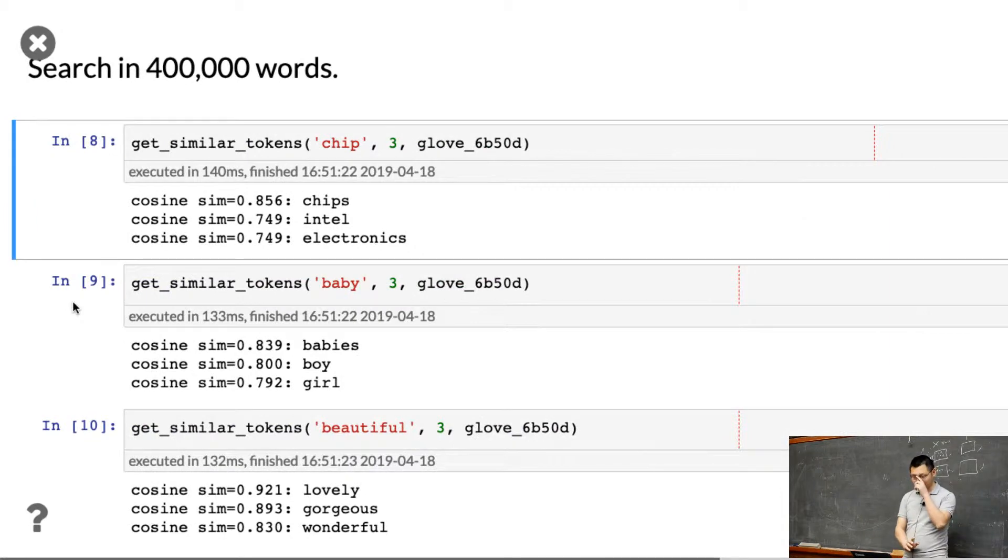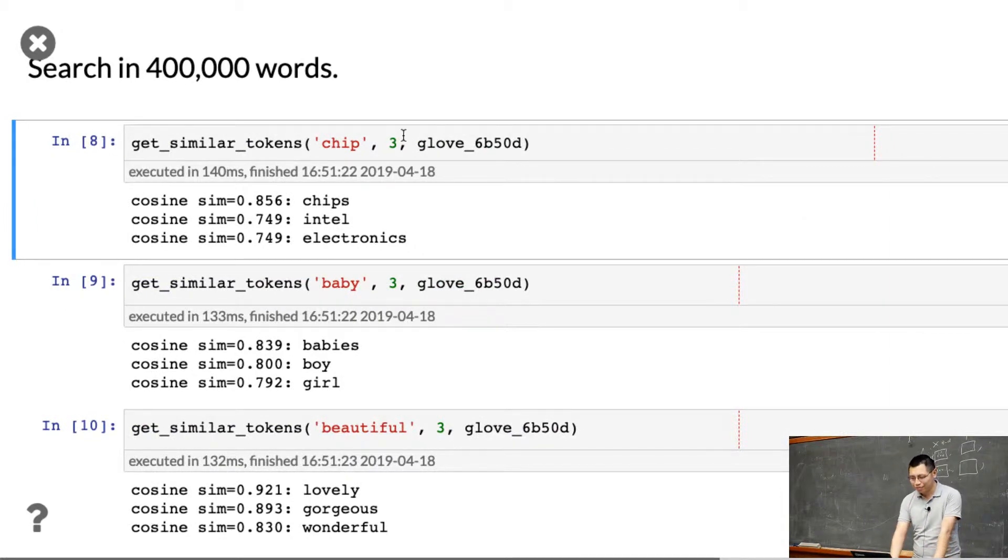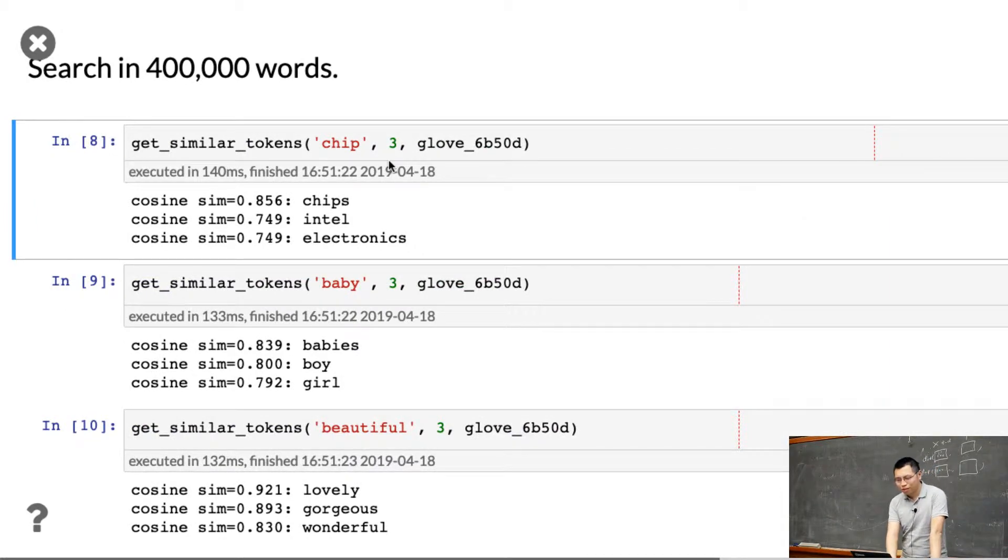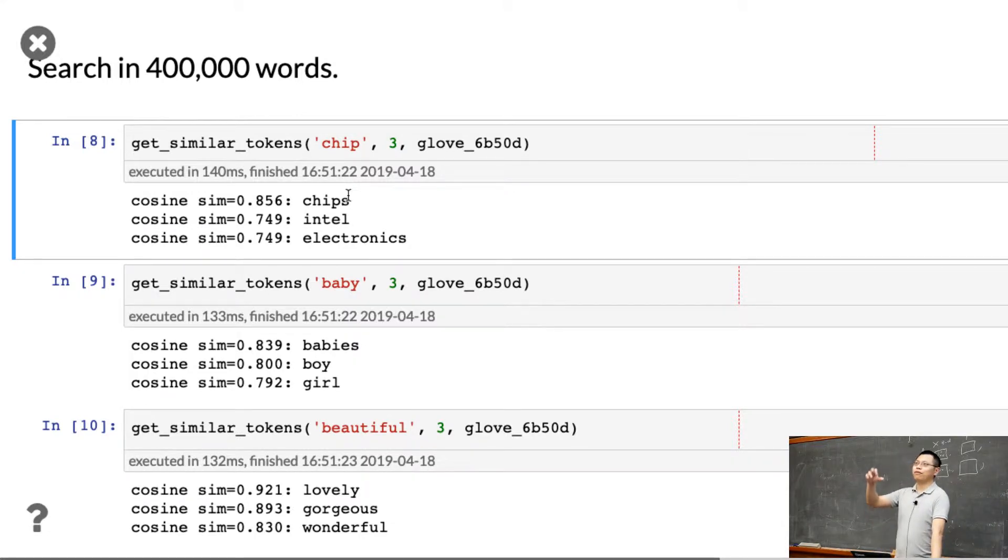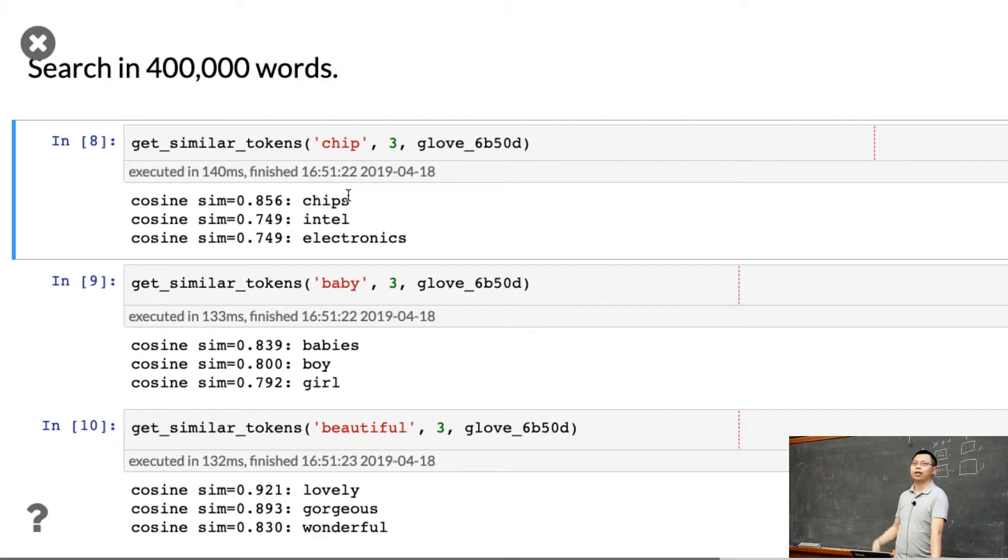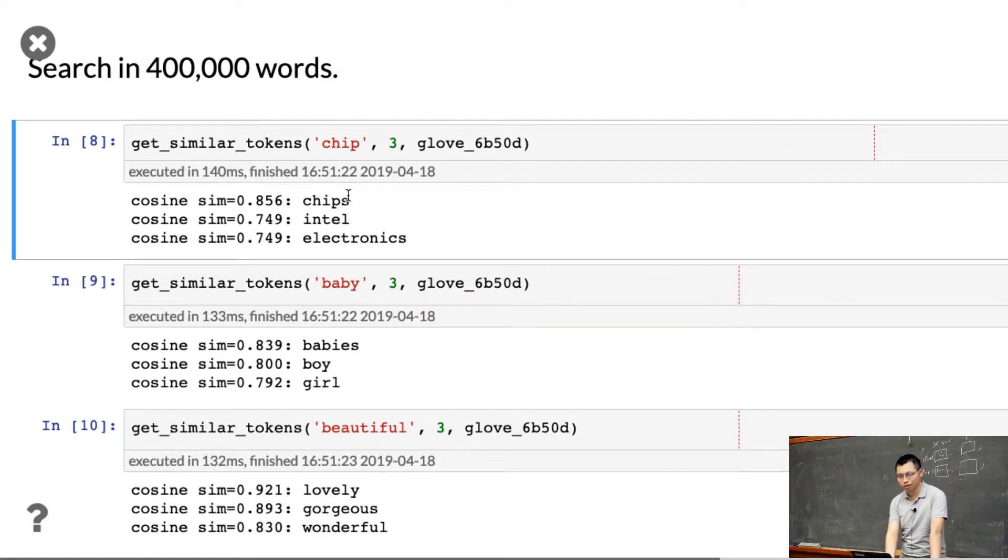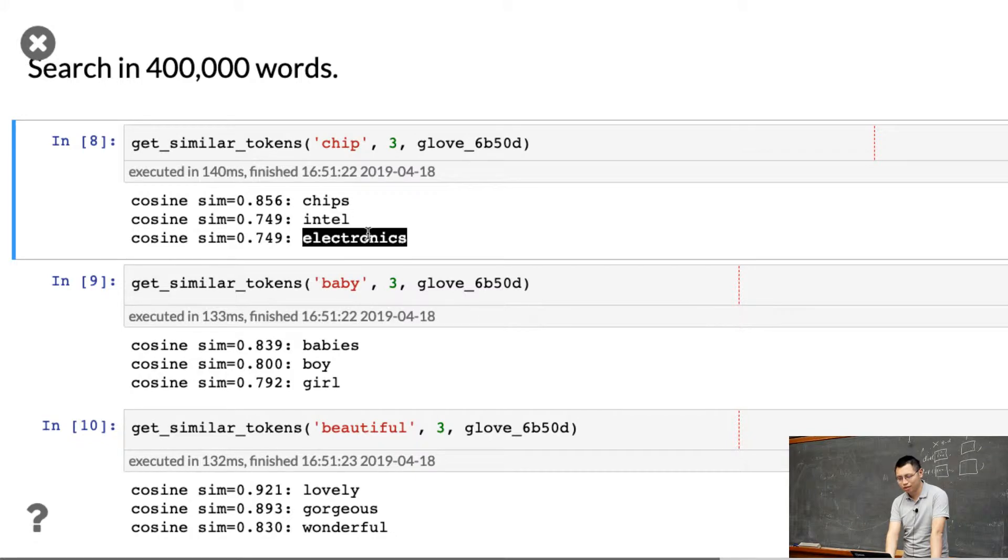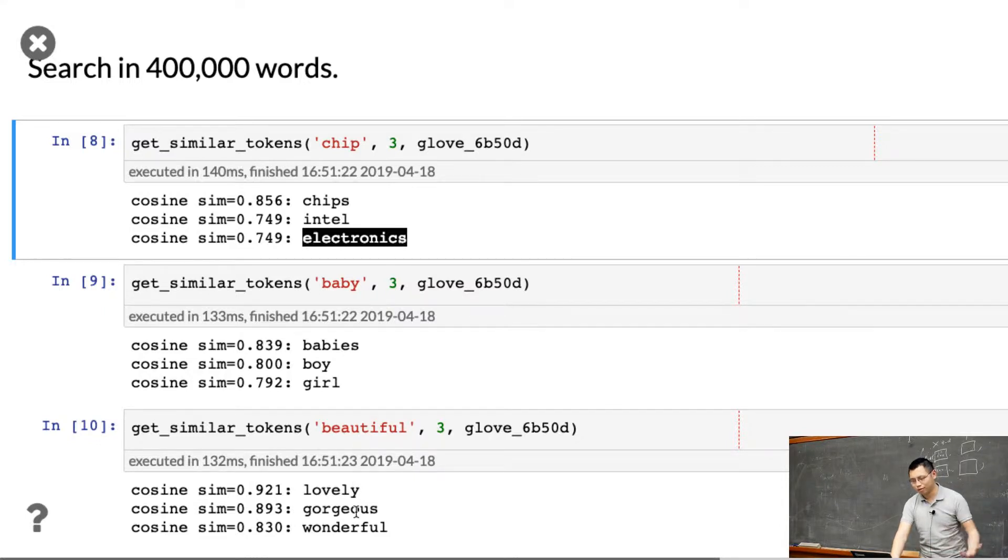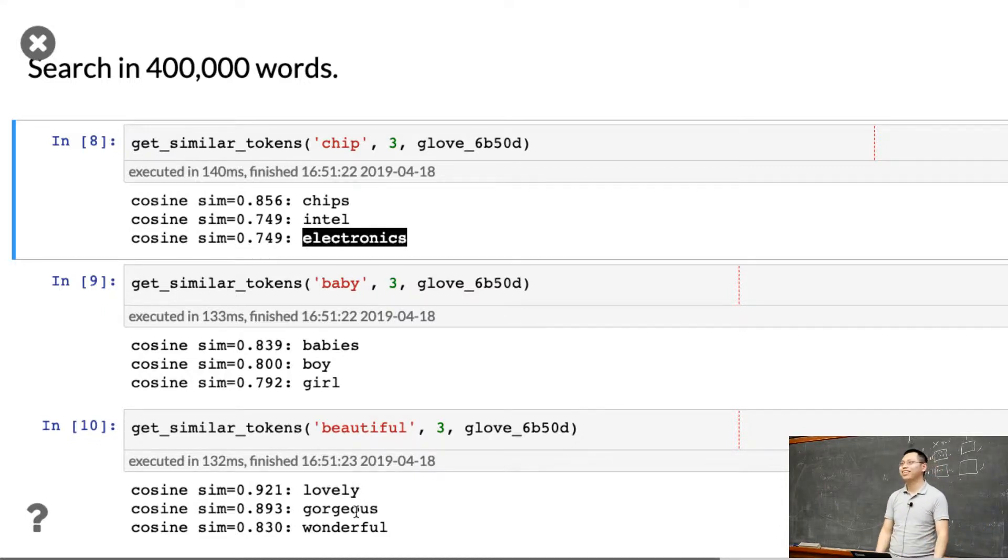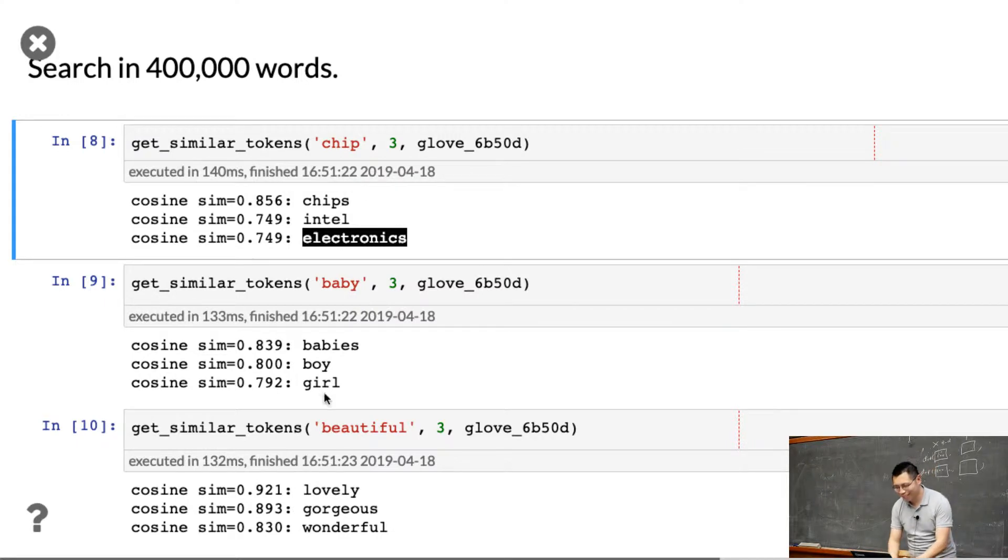Given chip, the top three similar words are chips and Intel in electronics. Baby gives babies, boy, girl. Beautiful gives lovely, gorgeous, wonderful. Do you want to try any words? Let me try Berkeley.